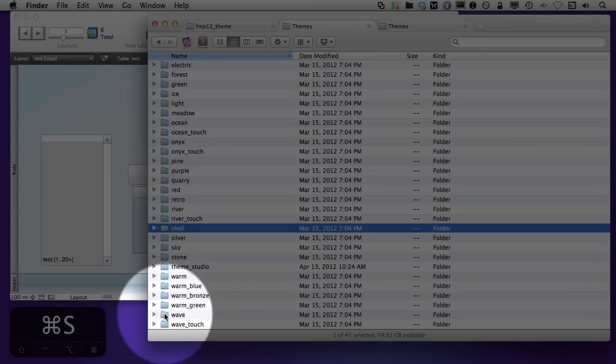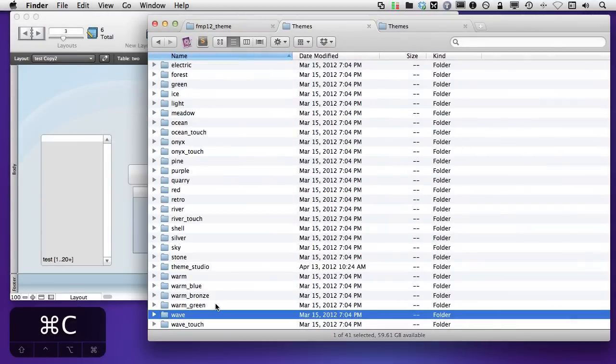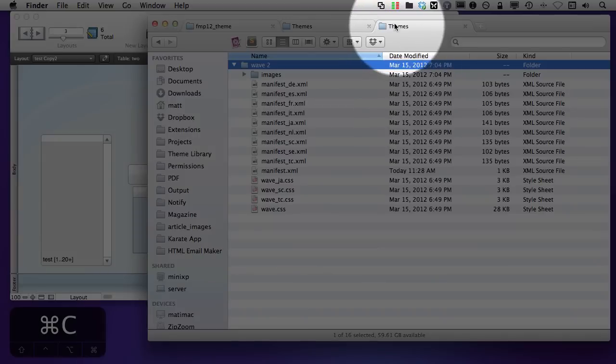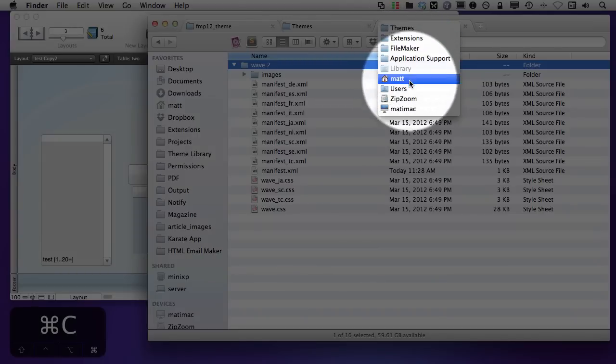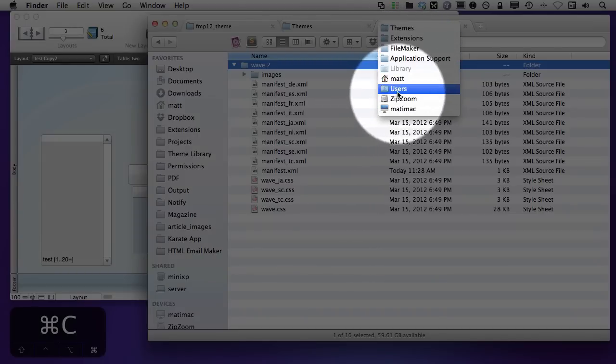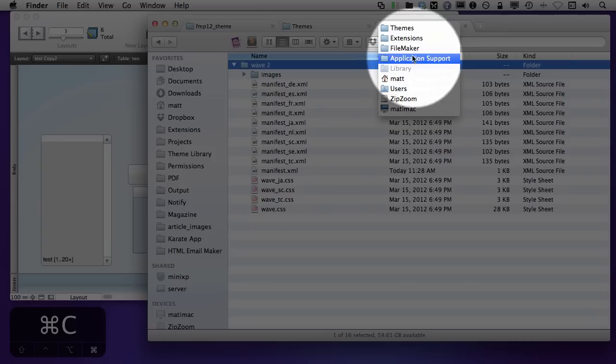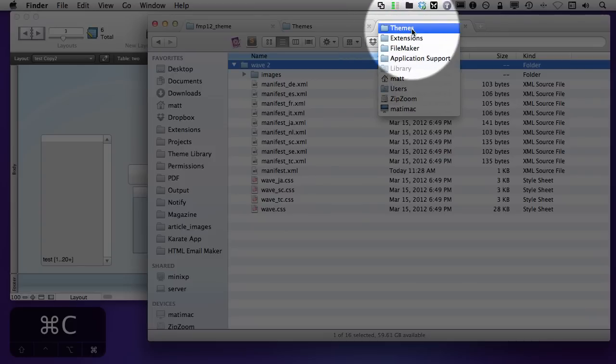We can, for example, select and copy a wave. I'm using Total Finder, so it does allow me to copy. Or I could just simply drag copy. Now, the folder that you want to go to is a themes folder within the extensions directory. So, as we take a look at this folder, you can see that I'm on my hard drive, my user folder, my user library, application support, FileMaker, extensions, themes.